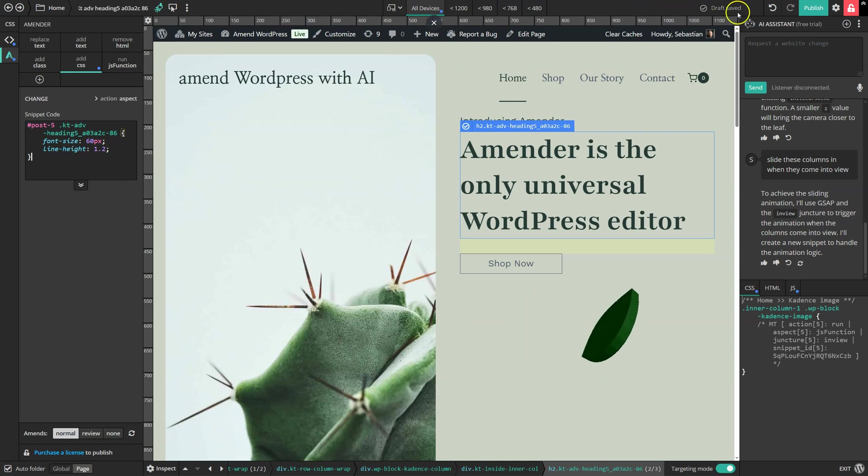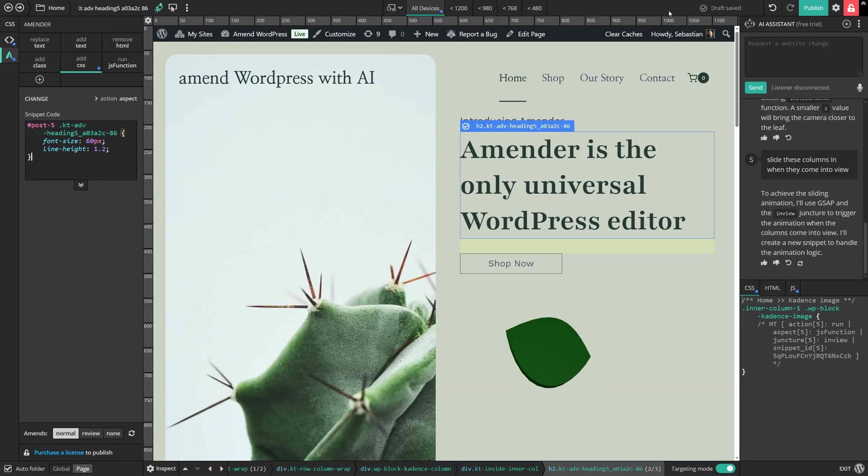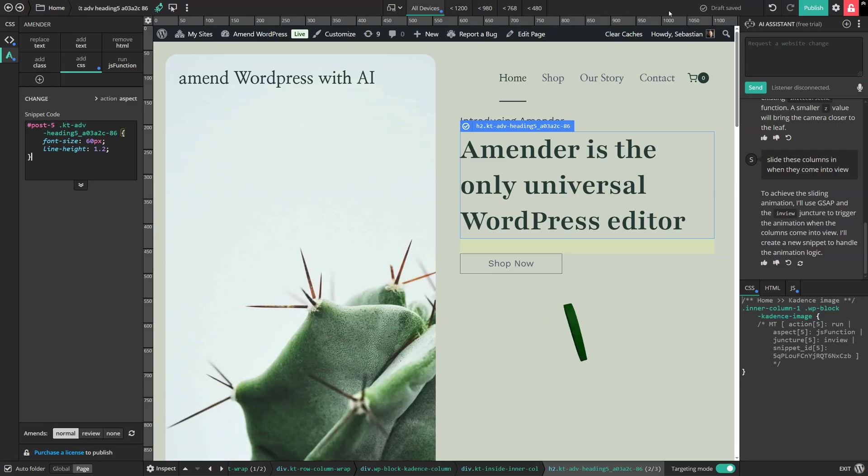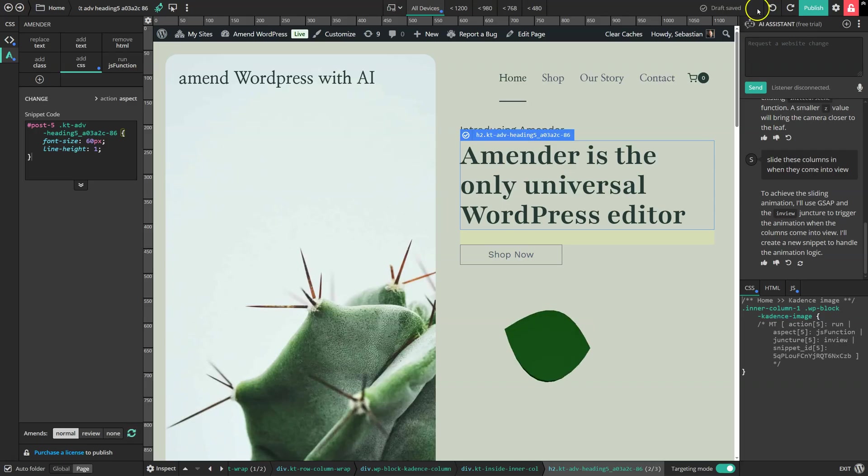Every change that you make with Amender is saved as a draft first, visible only to you as a logged in admin. That means you can experiment freely without worrying about breaking your live site. And you can undo every step with the click of a button.